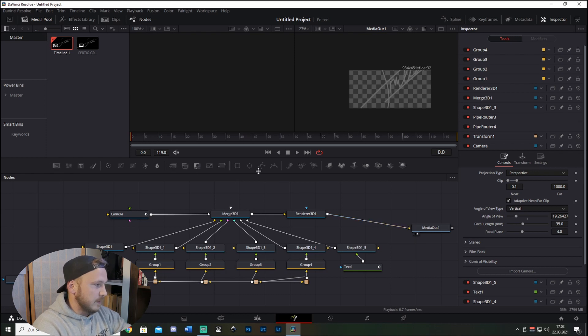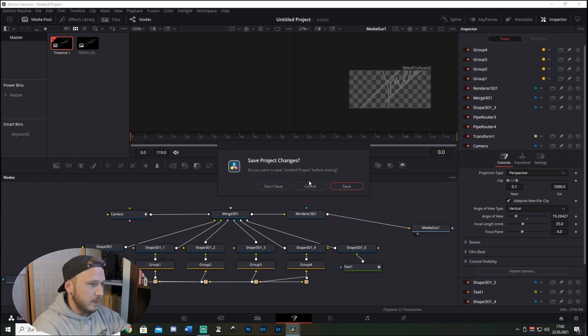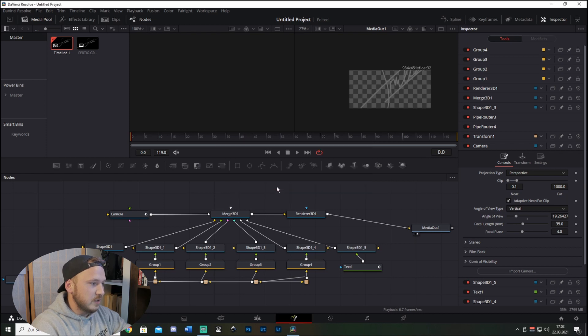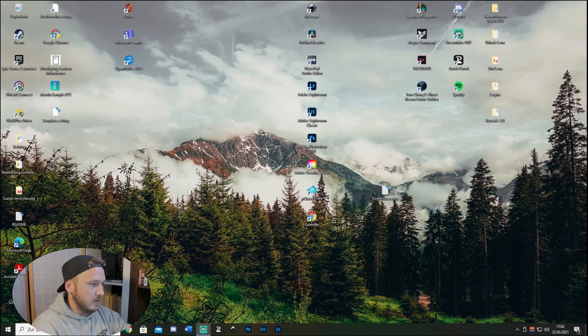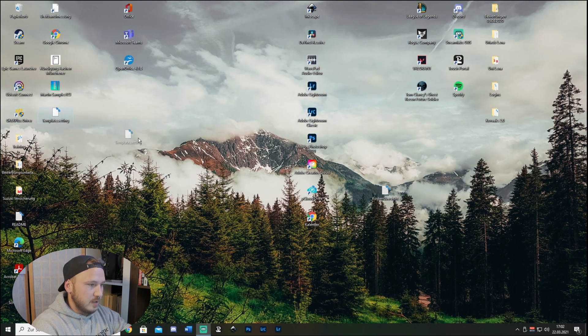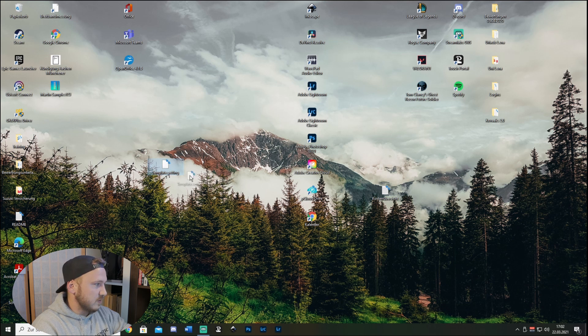Alright, we can just close DaVinci. We don't need to save that. We're on the desktop and there's the Template setting.